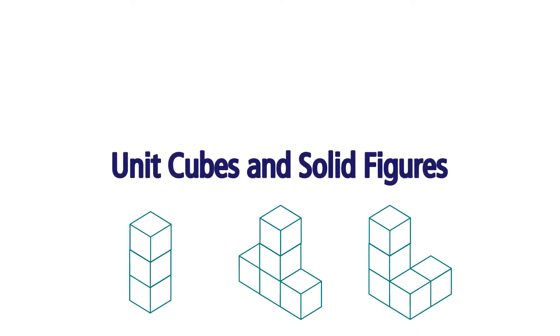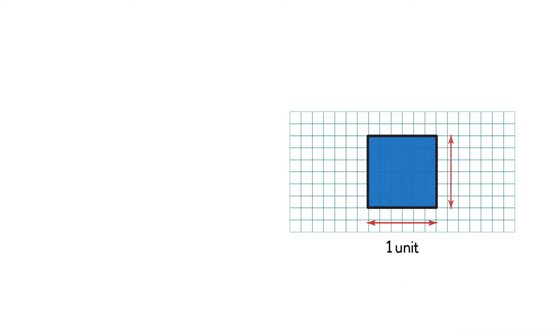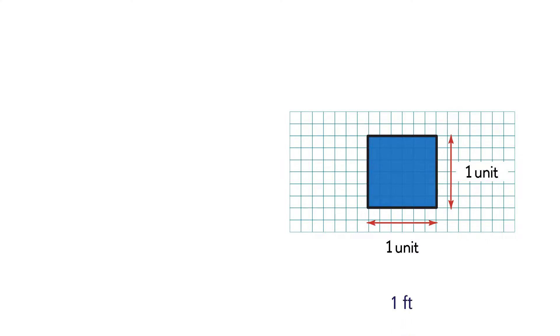Unit Cubes and Solid Figures. We already know that a unit square has a length and width of one unit. One unit can be one centimeter, one meter, one inch, one foot, one yard, and so on.